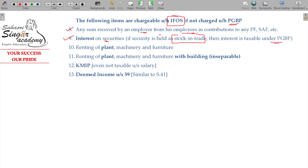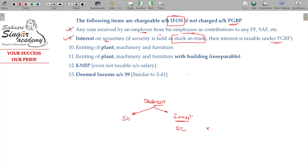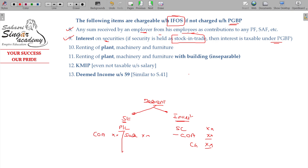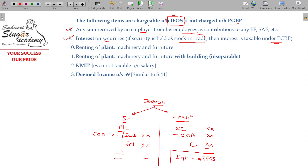Interest on securities: if securities are held as stock-in-trade, they will be taxable under PGBP. If treated as investment, sale consideration minus cost of acquisition falls under capital gains. However, interest earned on debentures held as investment — which is revenue income — will fall under income from other sources.